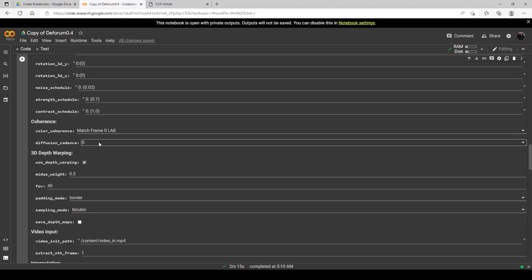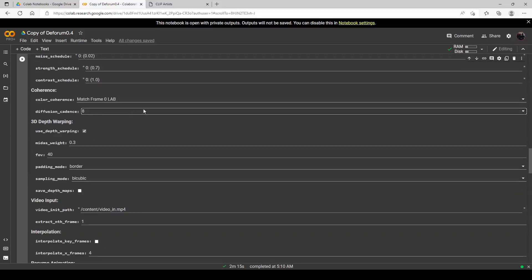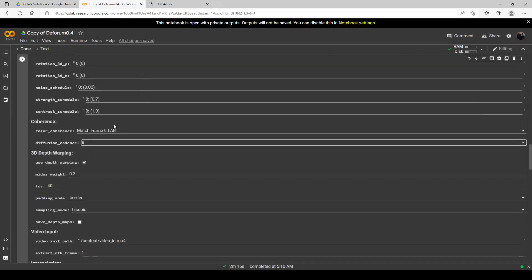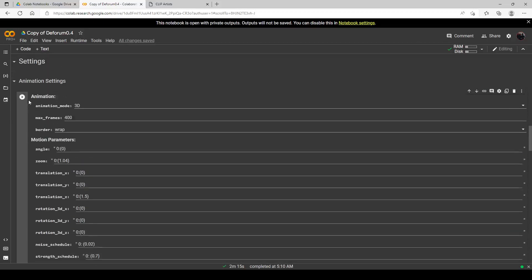Diffusion cadence right here — this is an amazing feature. The higher it is, the more coherent your video is going to be and the faster it is going to render. I believe this is kind of like the skip steps in Turbo Mode. I tried it on 8 and it gave me a pretty coherent video last time. This is really the only parameter that's different for this mode, so let's just go full bore at 8. You also need to have depth warping checked — make sure you have this checked. The diffusion cadence was default at 1, so I'm going to crank it up and run this section.